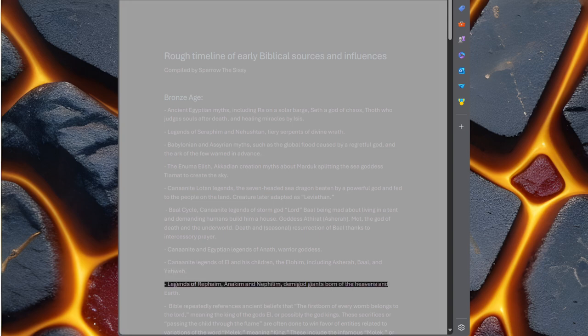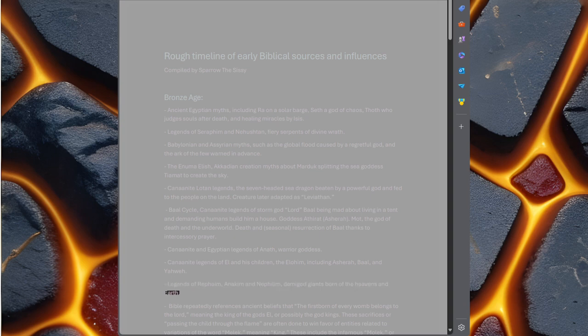Legends of Rephaim, Anakim, and Nephilim, demigod giants born of the heavens and earth.